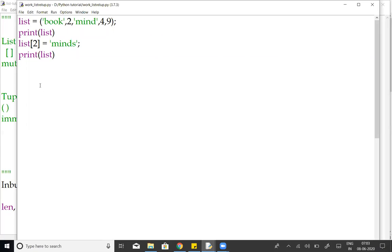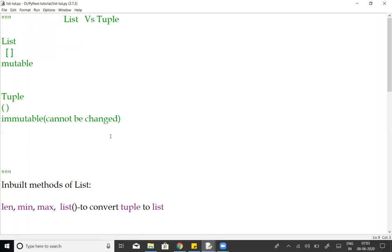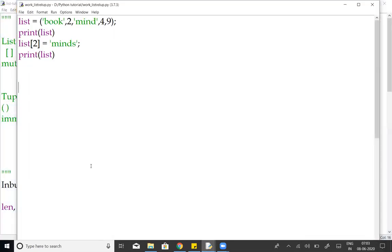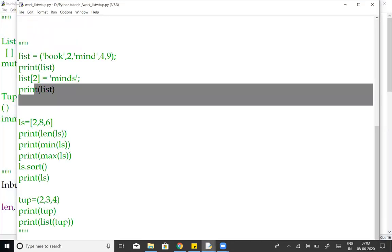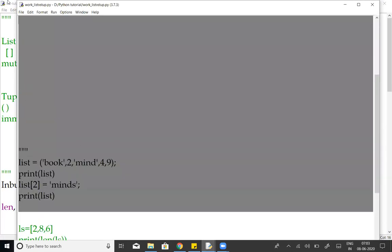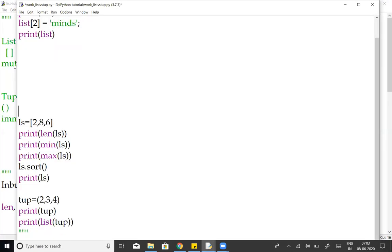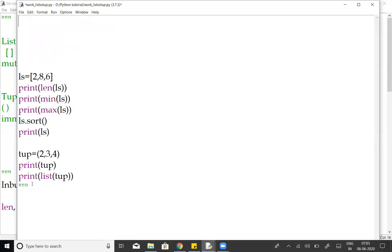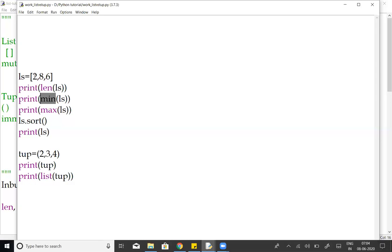So next, some of the inbuilt methods: length, minimum, maximum, list of. So this example inbuilt method. List of 2, 8, 6 initialized. So you got a length, 3. Minimum, 2. Maximum is 8.